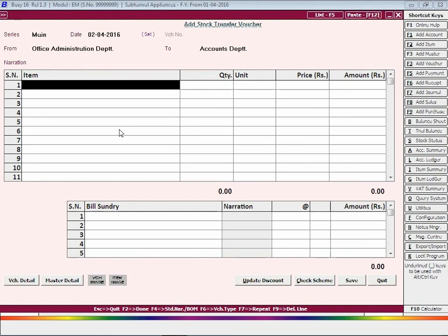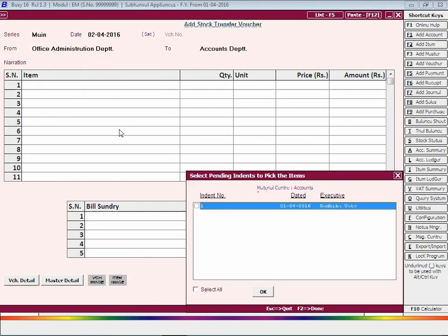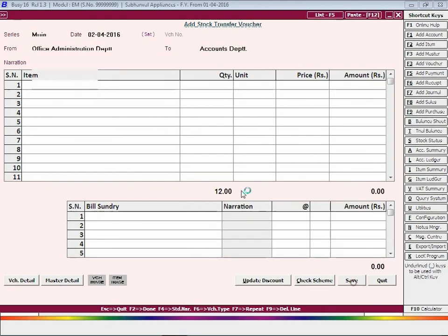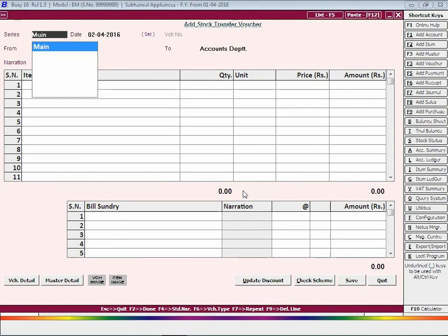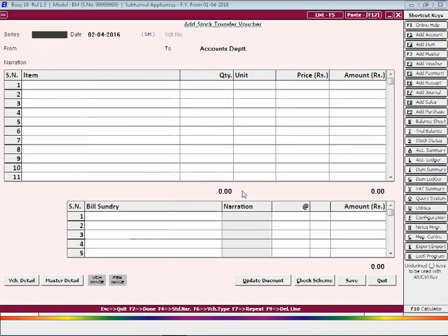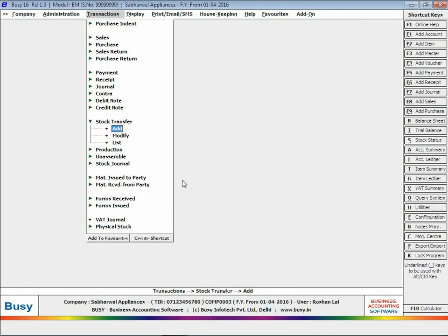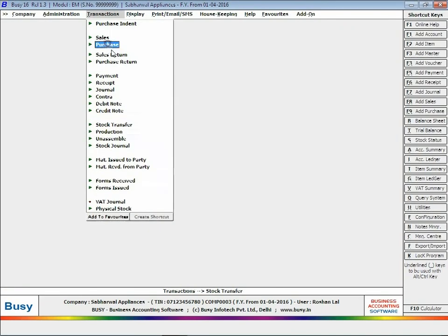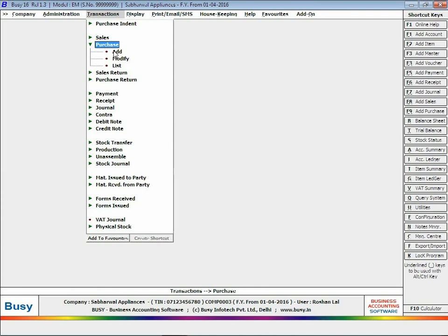Press F11 key to directly load item details from indent raised and adjust the same. Click the Save button to save the voucher. For the second indent raised, we are entering a purchase voucher as goods are purchased for the required indent.